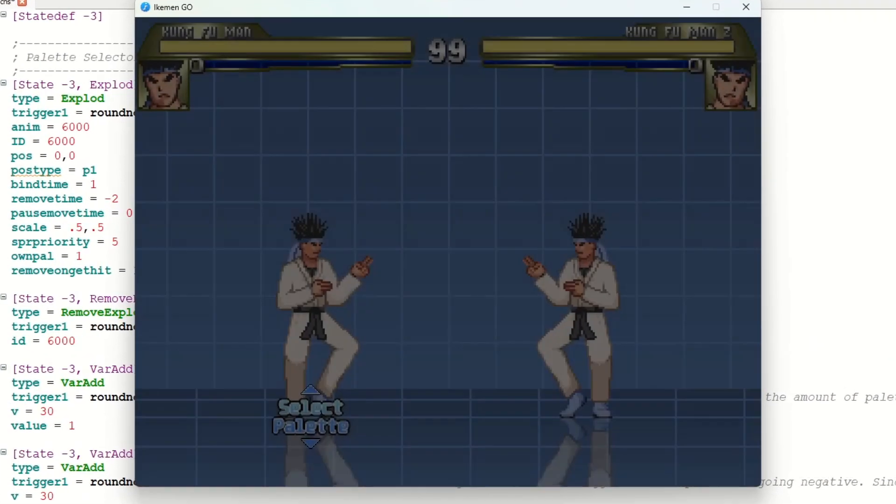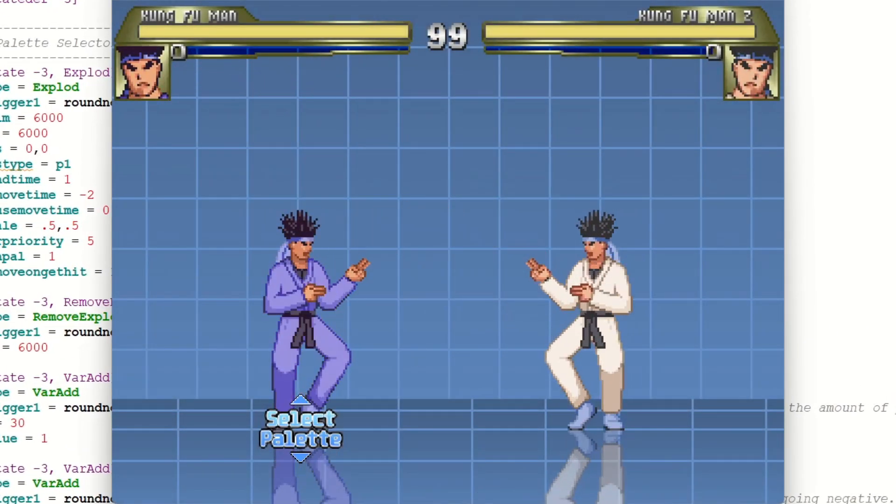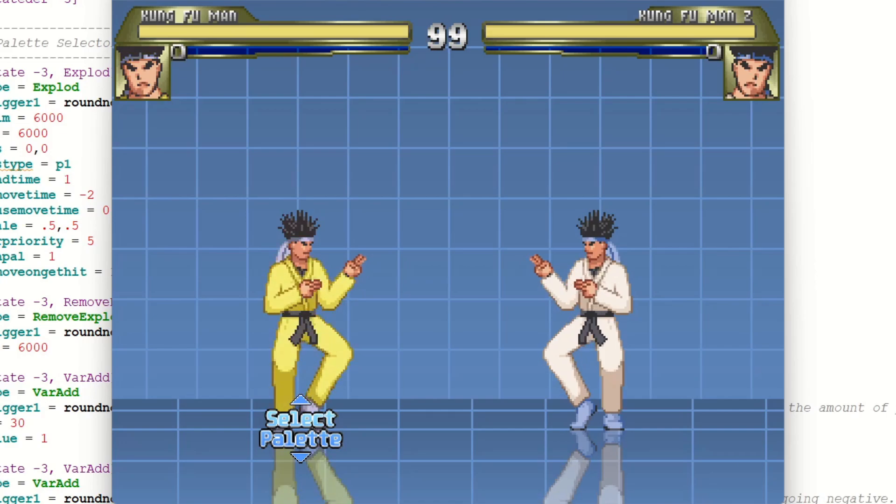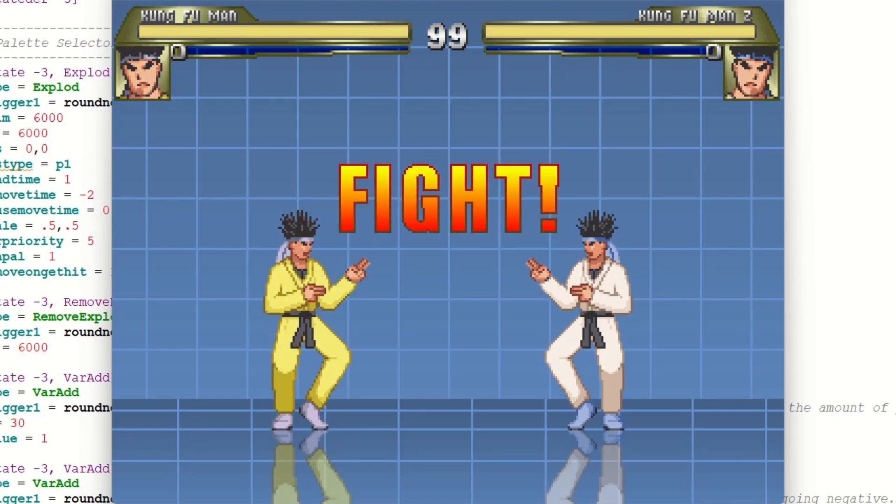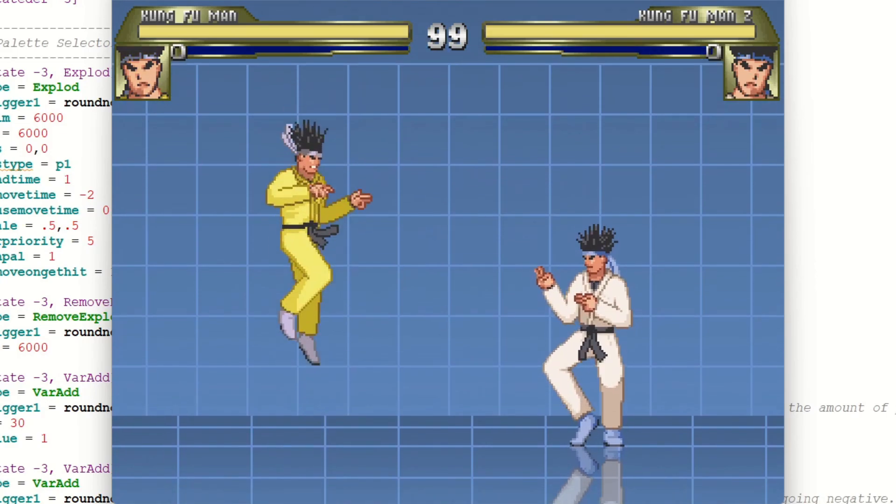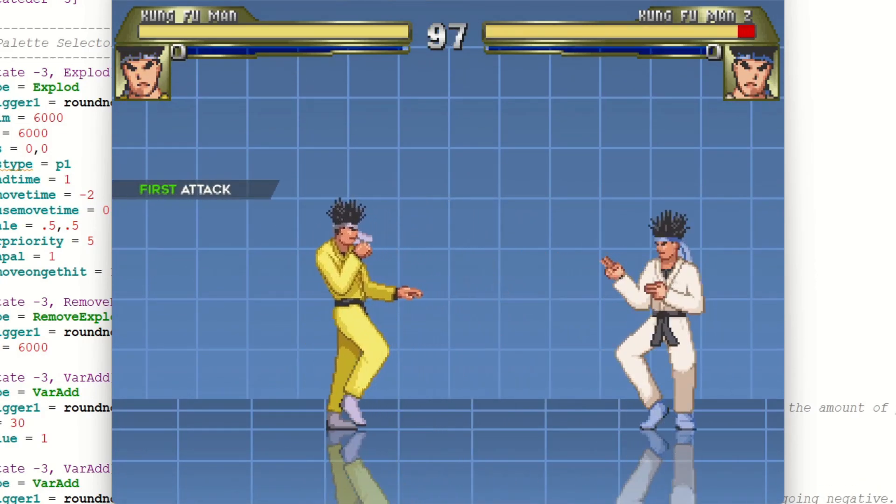So we're just going to show this works. As you can see, I could pick his colors and he's stuck with it.